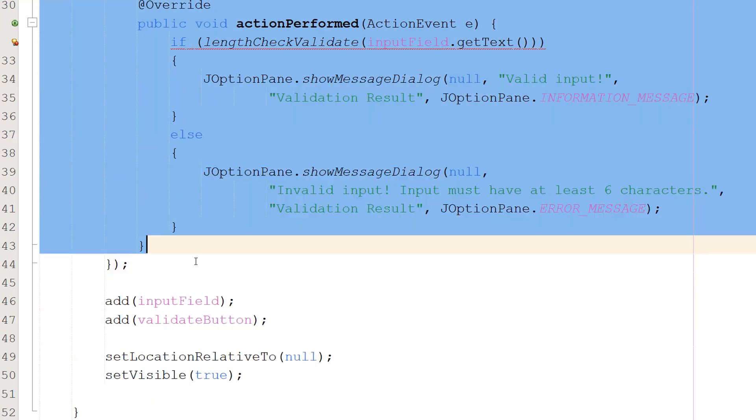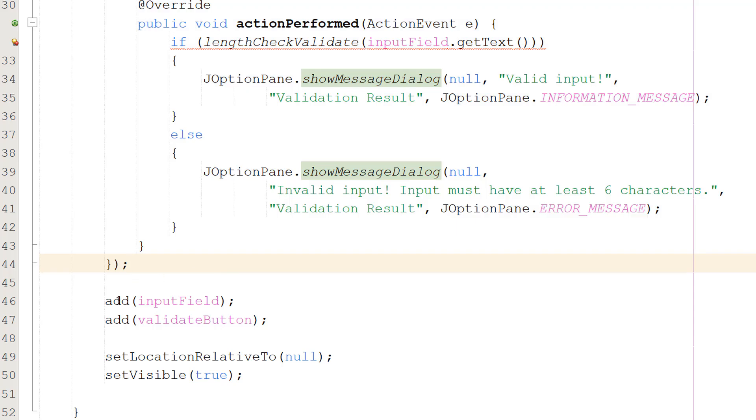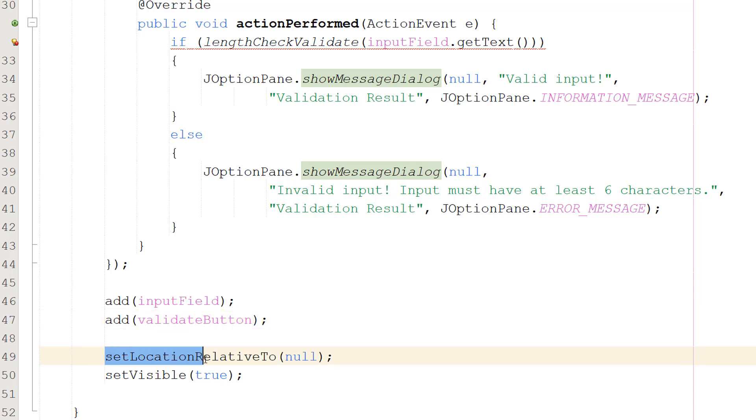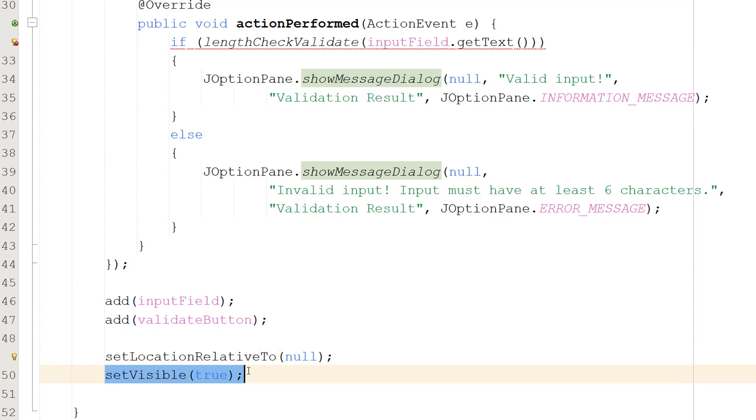Underneath all of this we are then going to do add(inputField) and add(validateButton). So these lines just add our input field and validate button into our JFrame. Then we're going to do setLocationRelativeTo(null). This line centers the JFrame on the screen. And setVisible(true) shows the JFrame because by default it's hidden.